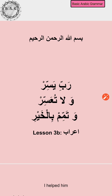We all know what tanween is and we know the different types of tanween — the 'un' sound, 'an' and 'in' sounds. We know the post-tanween alif. The post-tanween alif is just about the script, how you write Arabic. It doesn't hold any grammatical or linguistic significance; it's just there. So we can skip that.